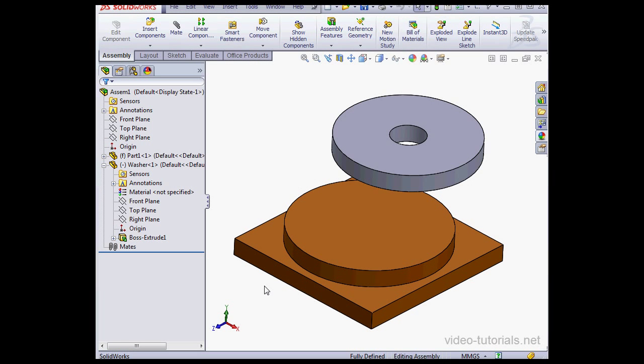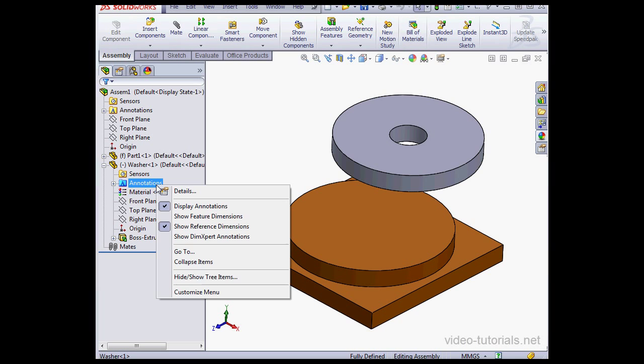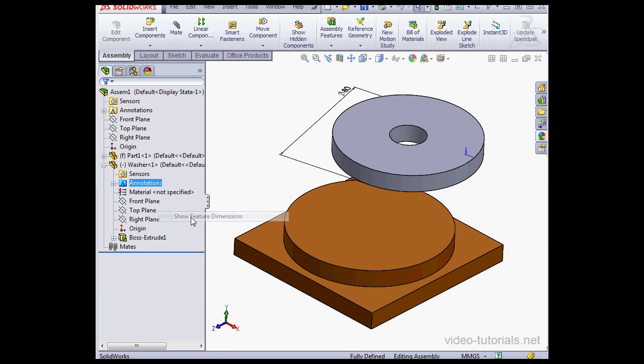Welcome back. In this tutorial, I'll be giving you an overview of how to work with equations at the assembly level. In my graphic area, I've got a base and a washer. Let's right-click on the Annotations folder in the design tree and select Show Feature Dimensions.